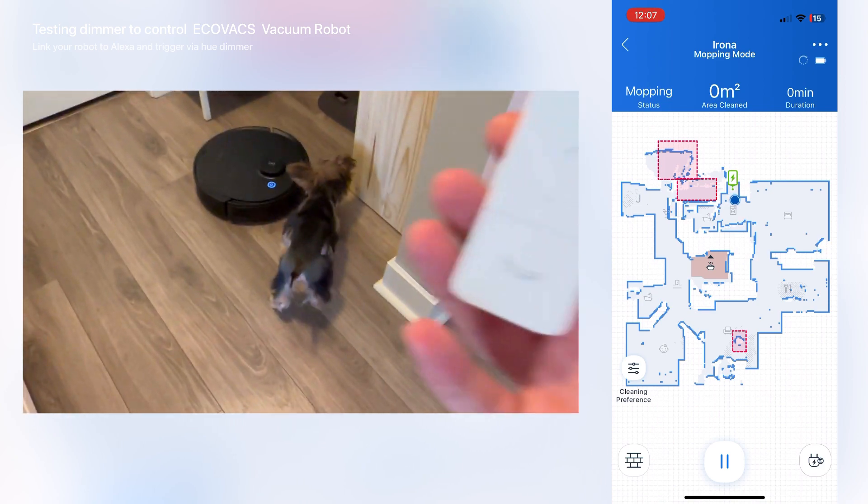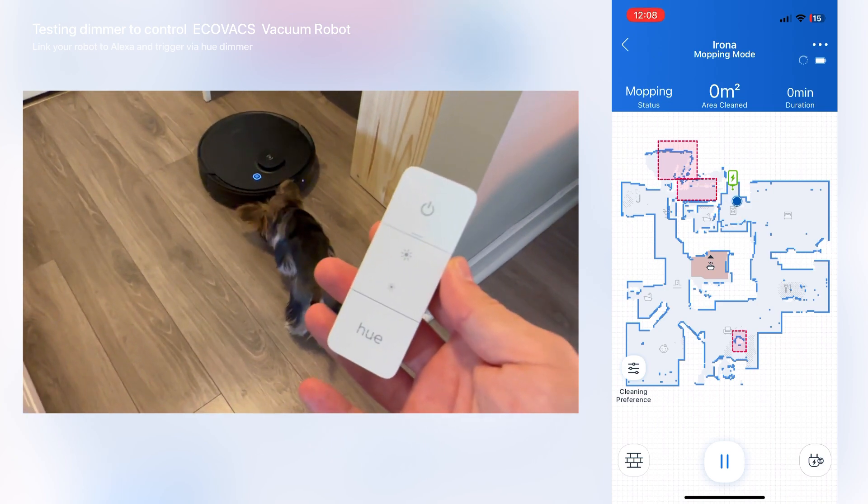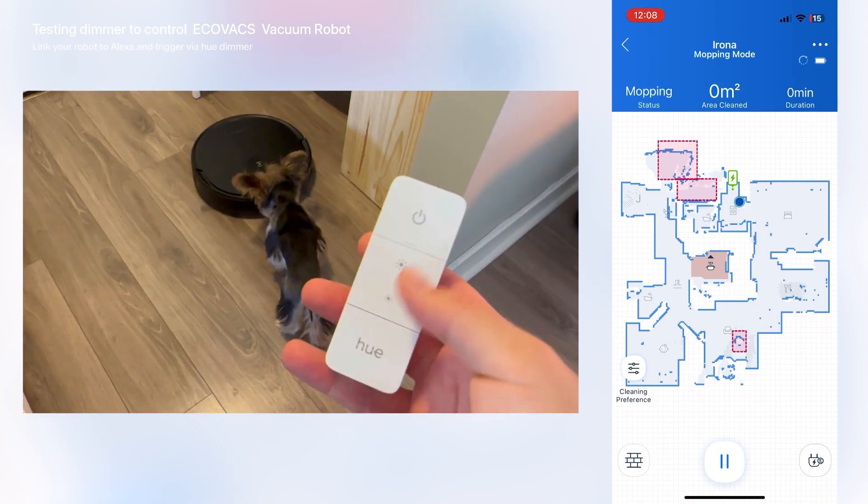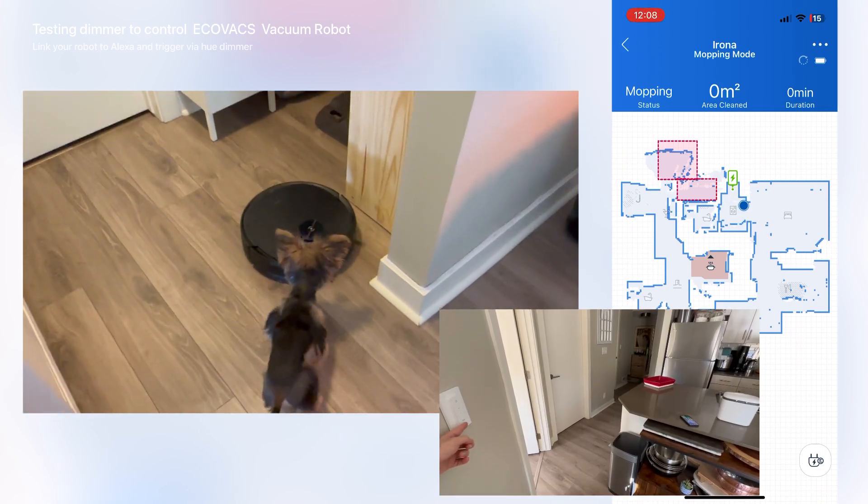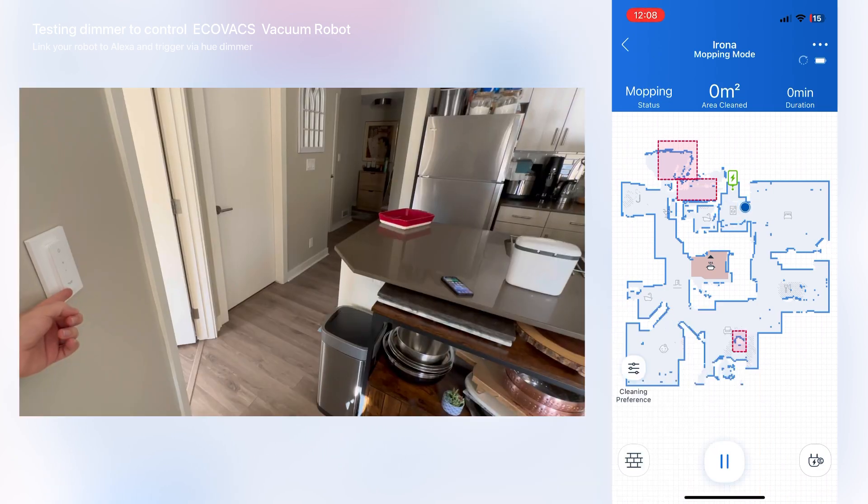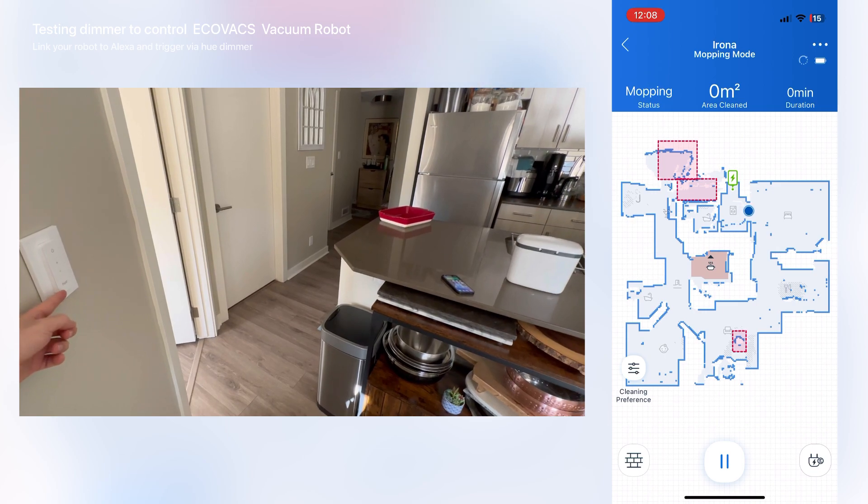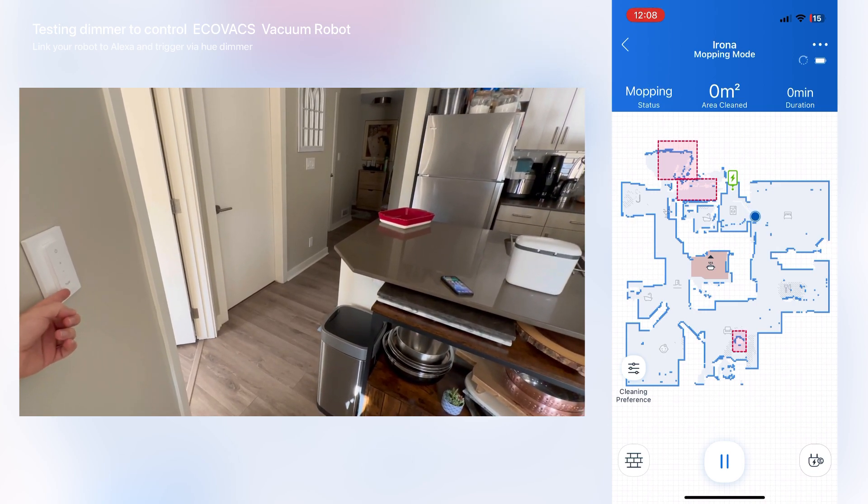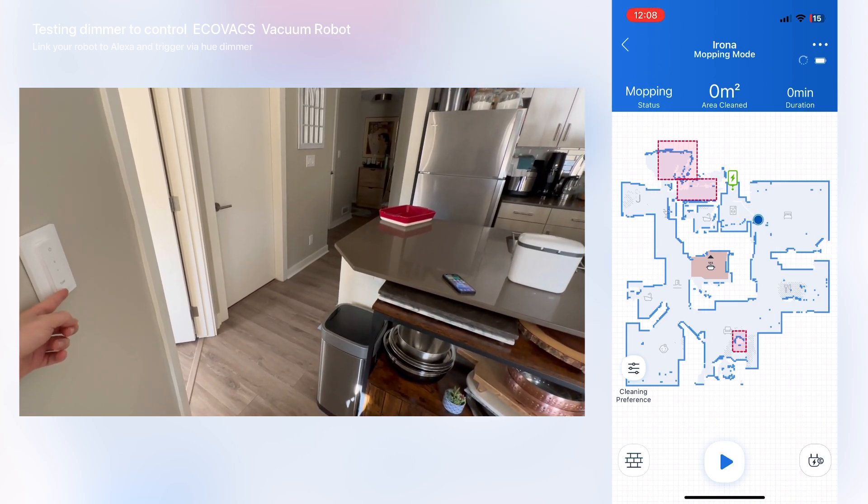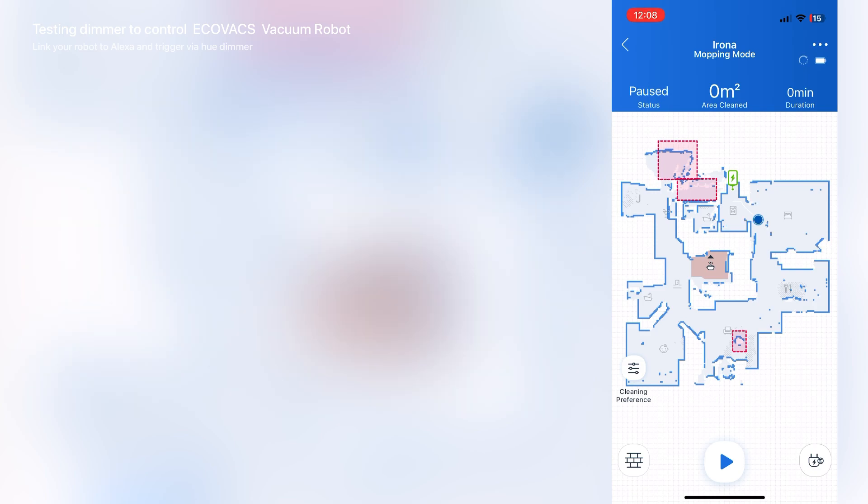The good thing is if I put this device into my kitchen, when I click this Hue button it automatically just cleans the kitchen area. You can do the same thing for the other rooms, so that way you have just a button click away for cleaning specific areas.